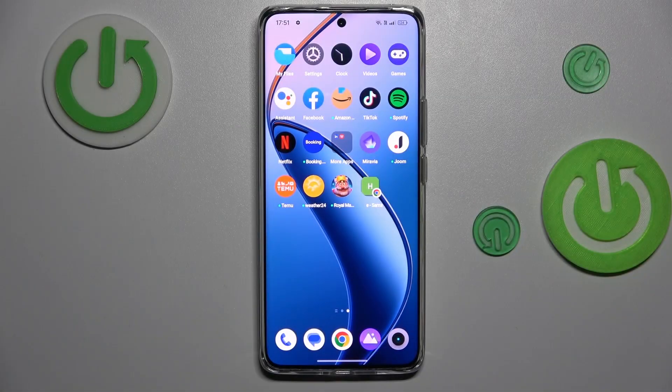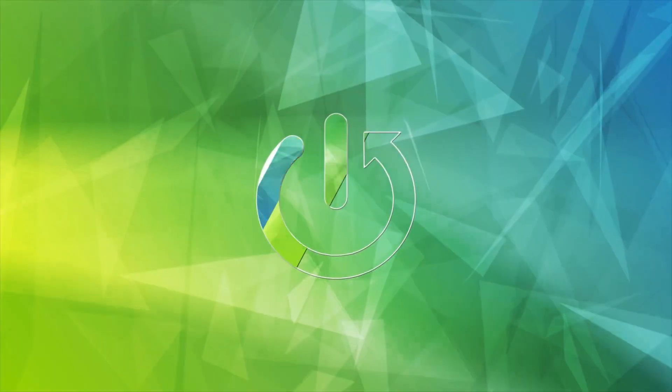Hi, today I have the Realme 12 Pro and I want to show you how to delay clicks on this device.